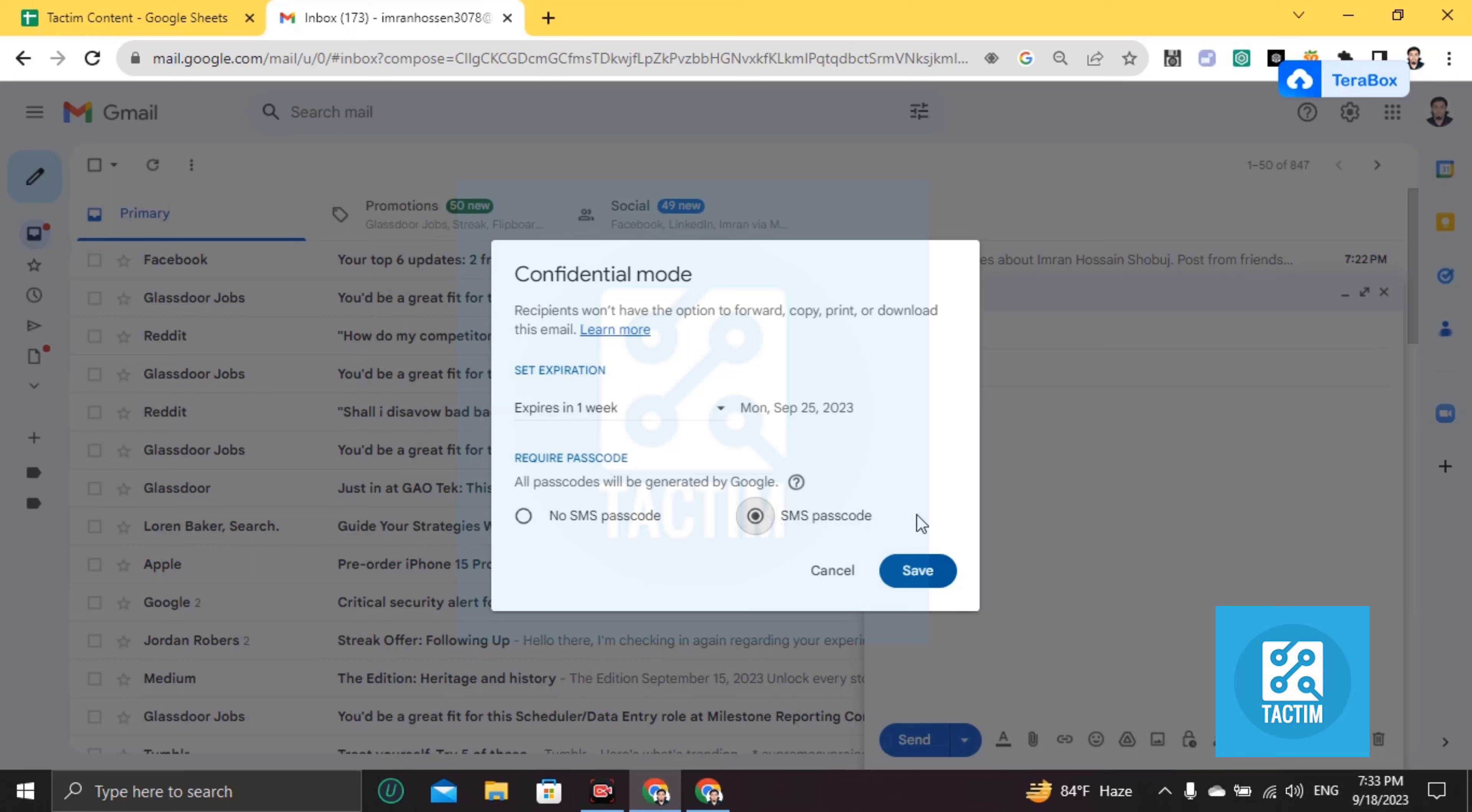That means the specific person will receive a code. You have to put here the right phone number, then you have to receive and put here the verification code, then you can save the file.